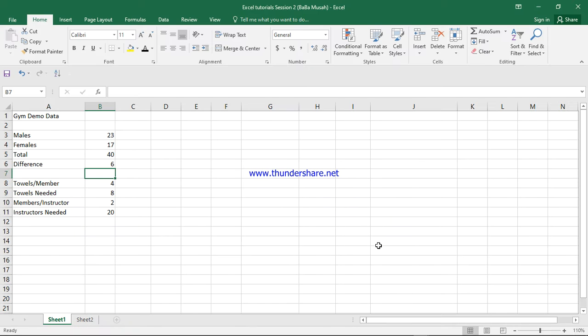Welcome back to Inclusive to Study. Welcome back to Baba Musa's Excel Tutorials series. In this particular video, we will be looking at font formatting.